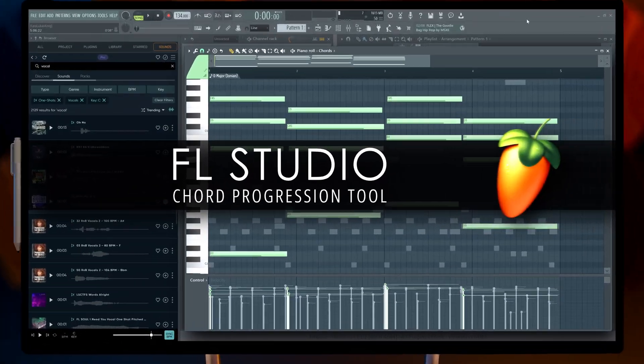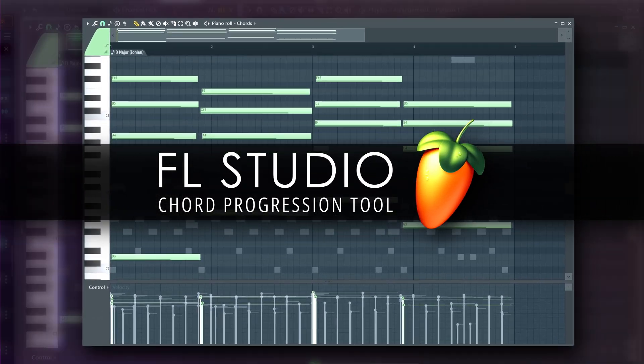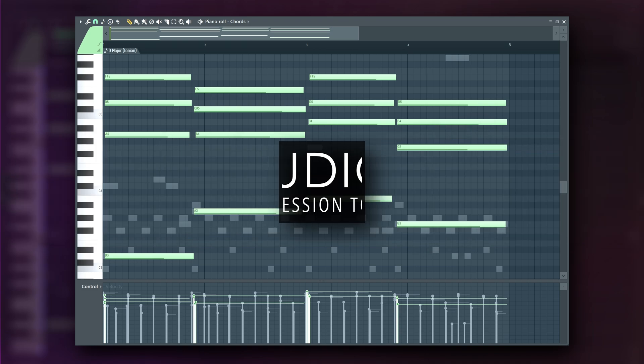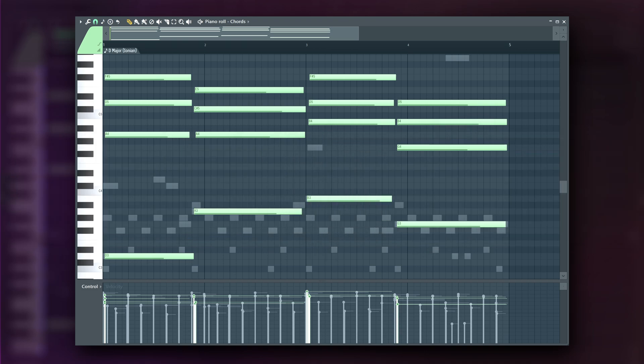Welcome! In this video, we'll explore the chord progression tool released with FL Studio 24.